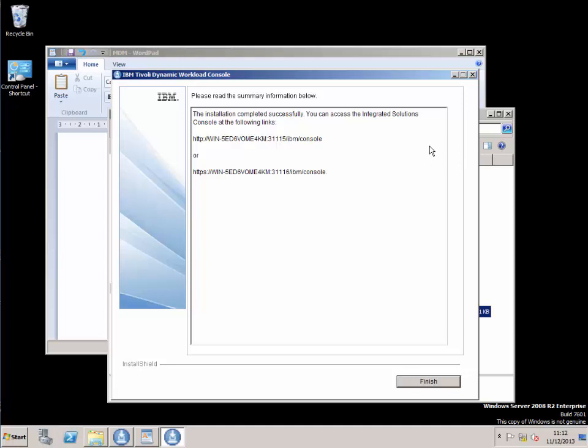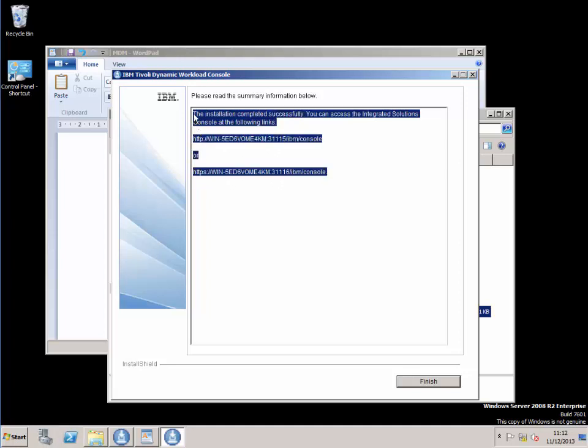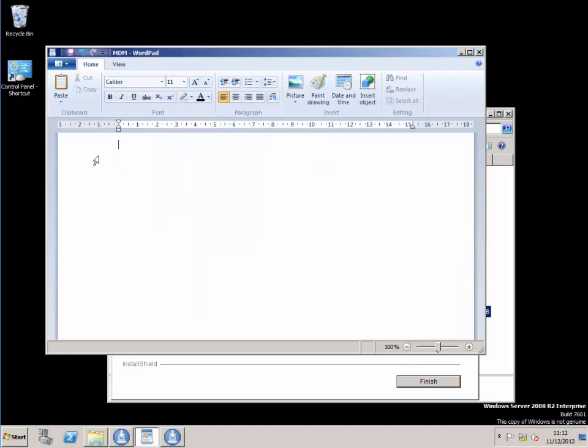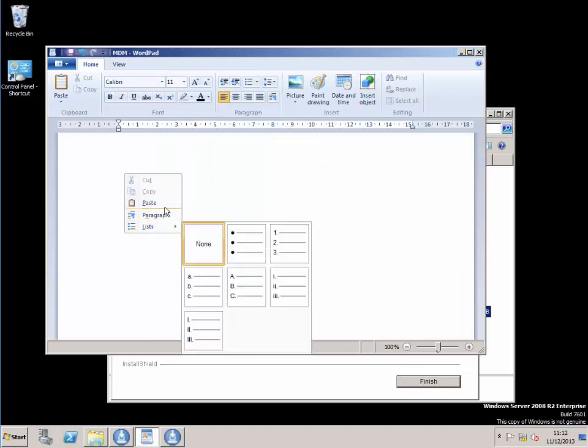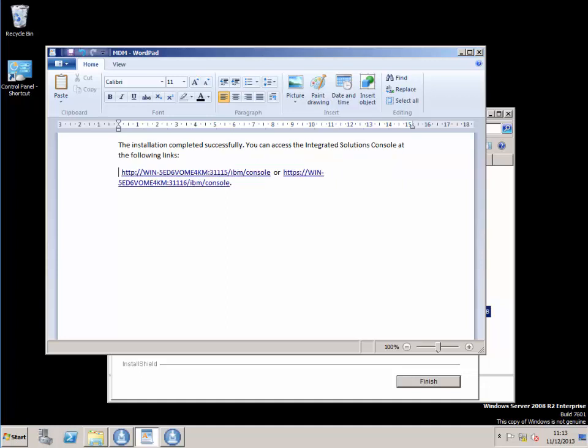Now we've done a successful installation of the Dynamic Workload Console and these are two links that it gives you. What I'm going to do is copy these and paste them just so that we know where we're going.